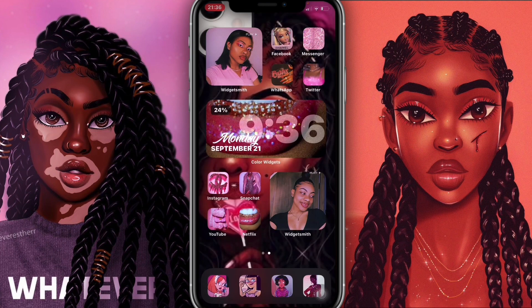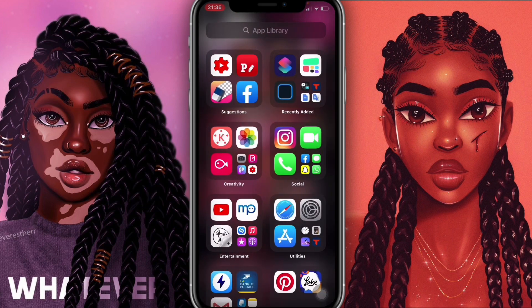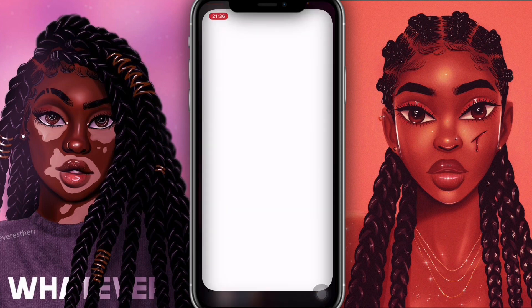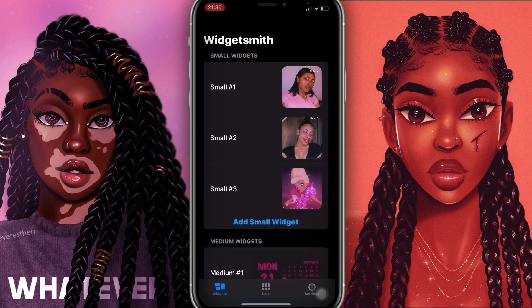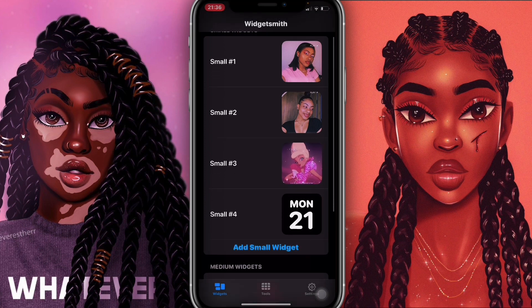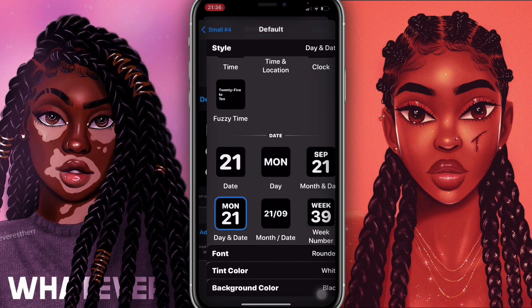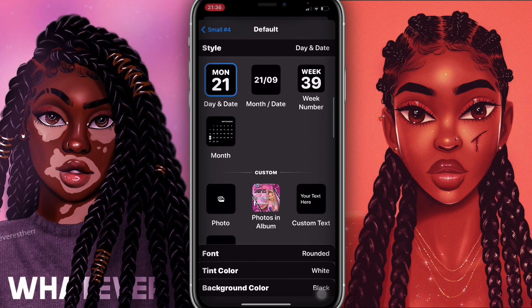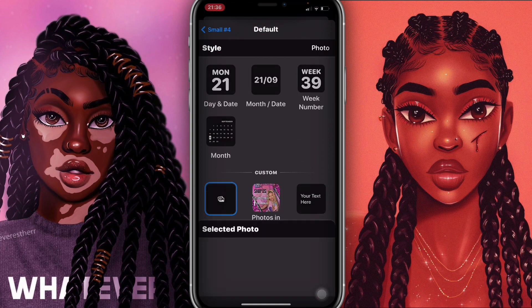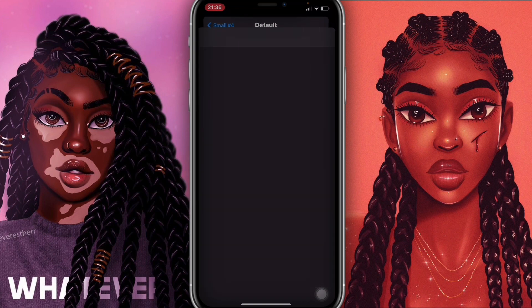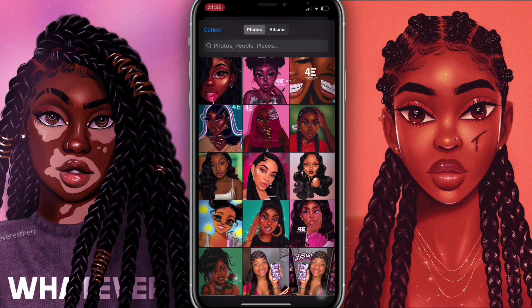Now I'm going to go into WidgetSmith. All you have to do is go to the App Store and download WidgetSmith. Once downloaded, click on it and follow along. We're going to click 'Add Small Widget', then click on the one you just added, click on 'Default Widget', scroll down, click on 'Photo', then 'Select Photo', and choose a photo you'd like to add into that widget box.